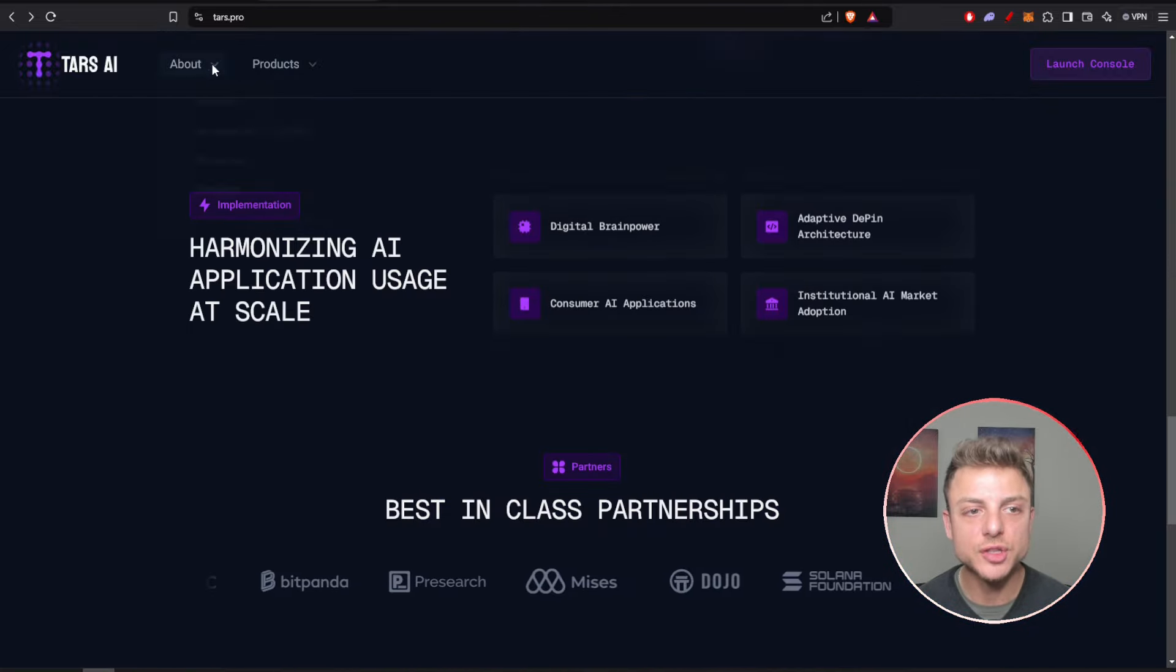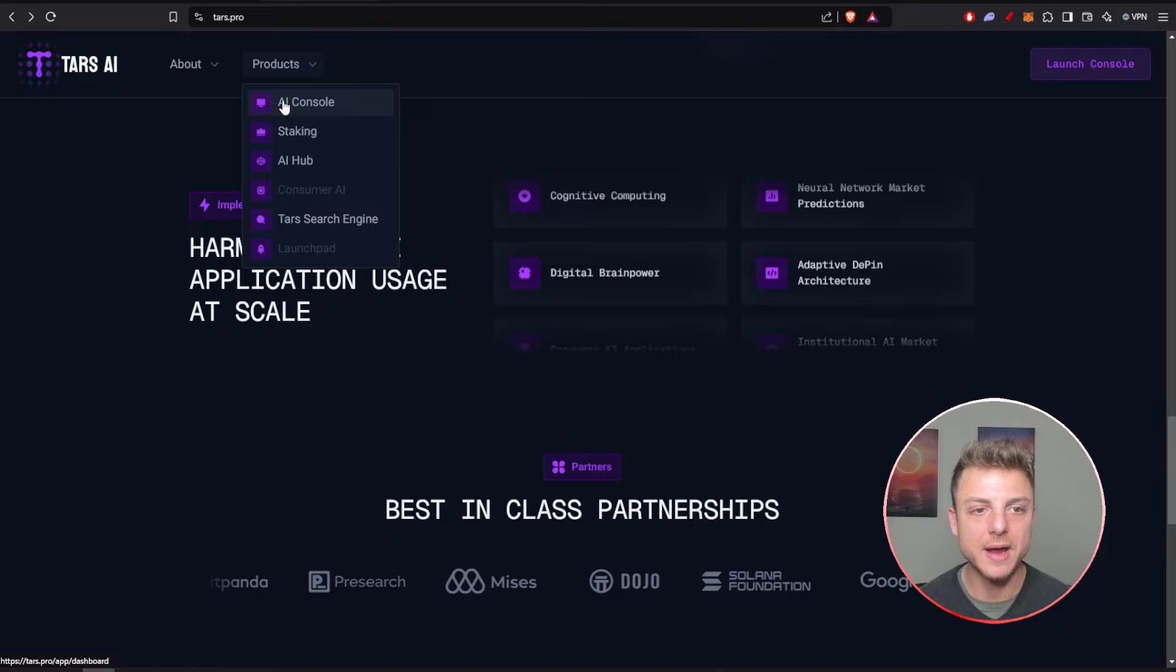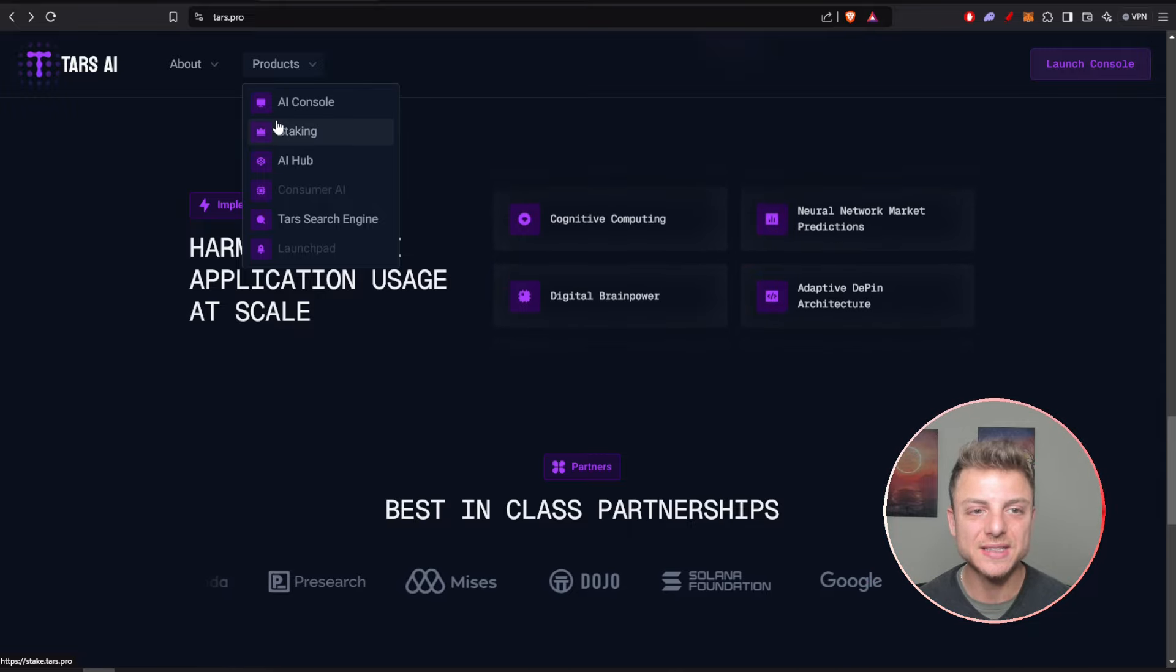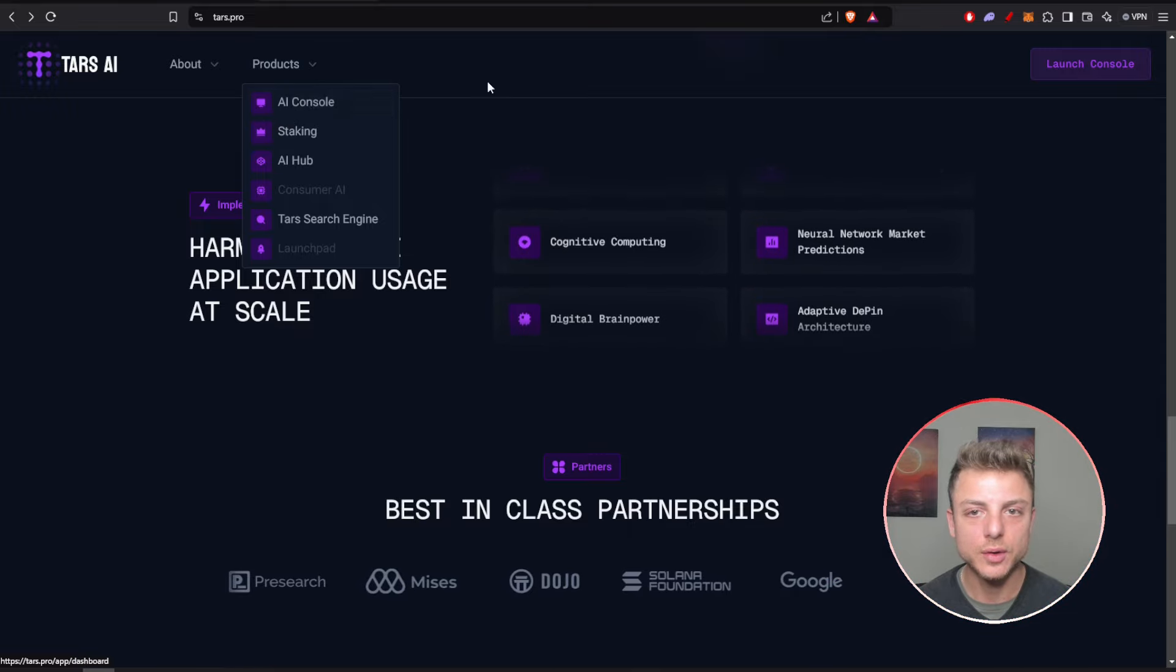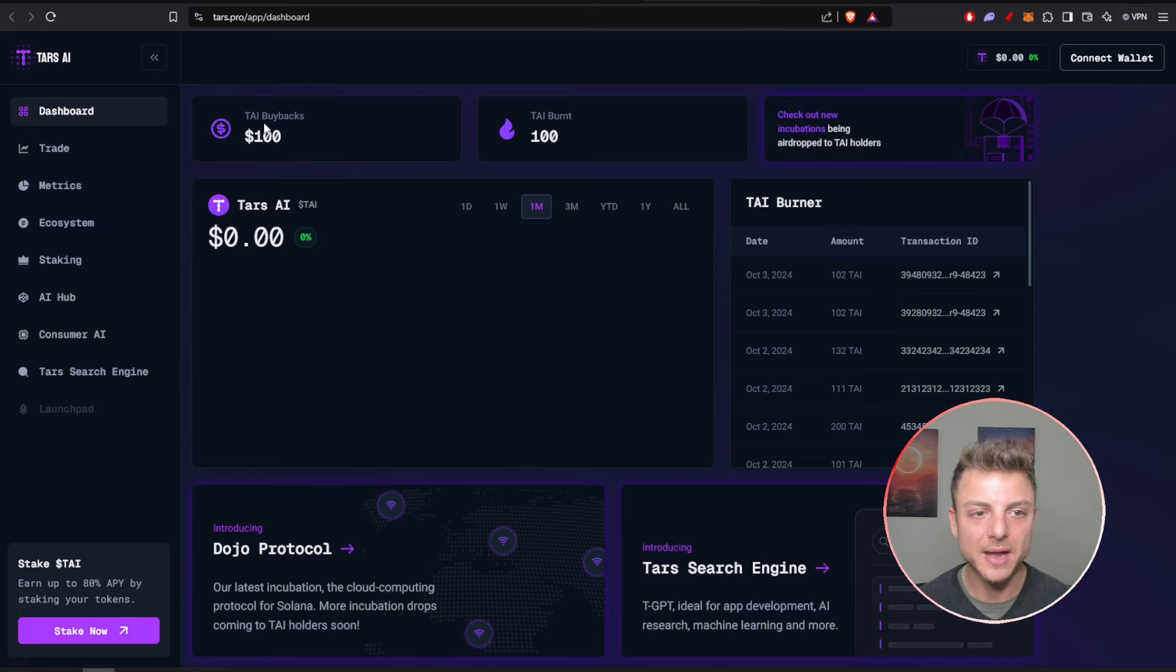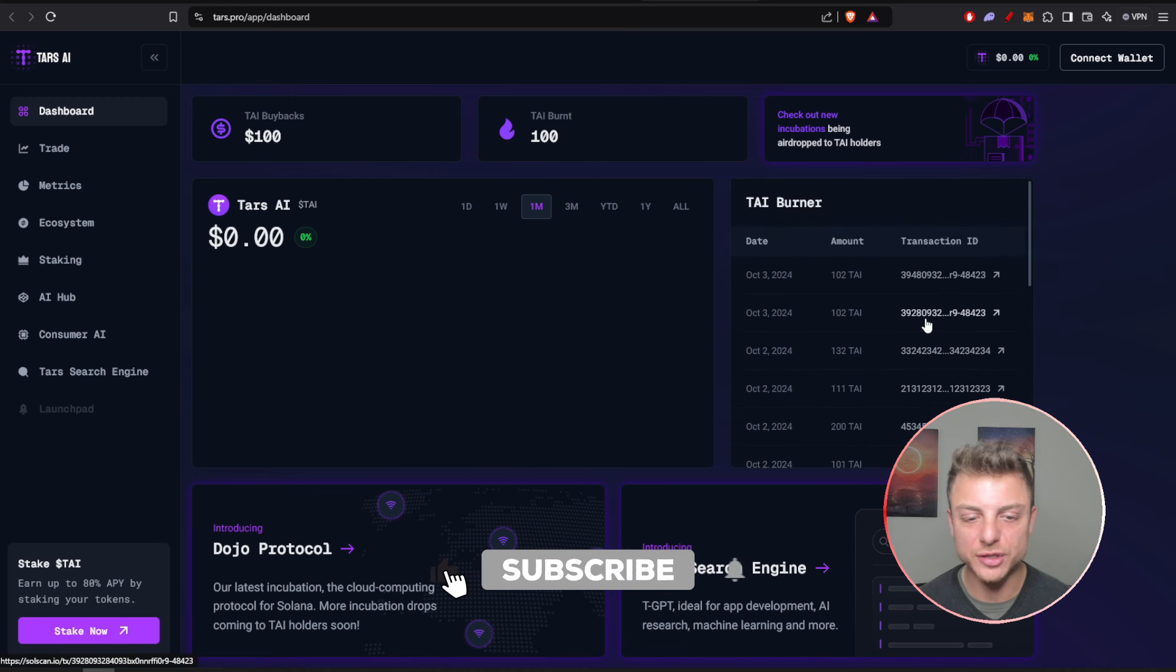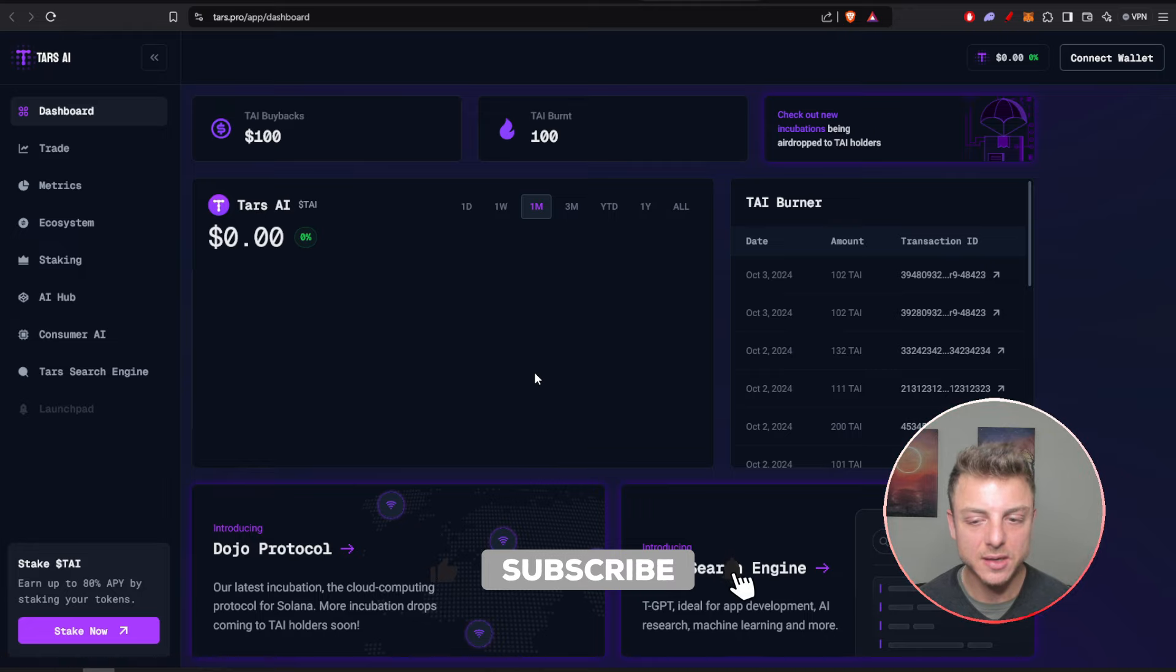If we come to the top of Tars we can go to their staking or even their AI console. Come over to the dashboard, we can see everything about the TAI burns, the buybacks, the latest burners. You can track all the transactions.